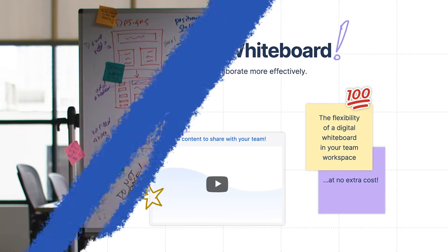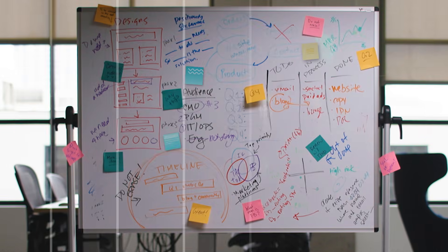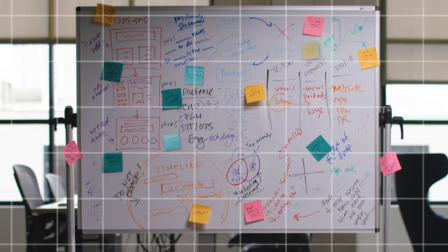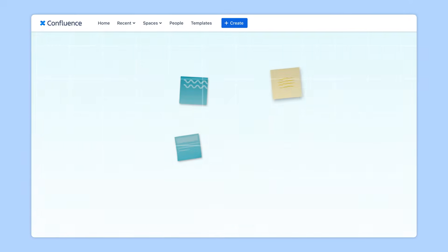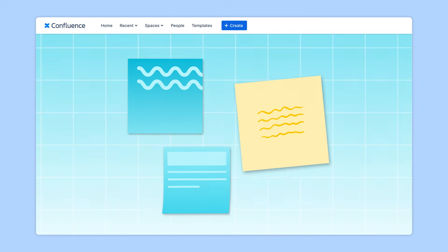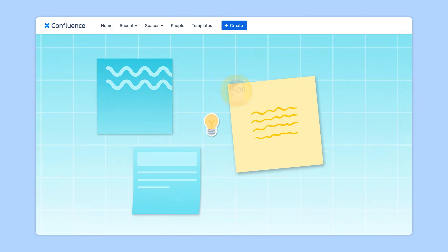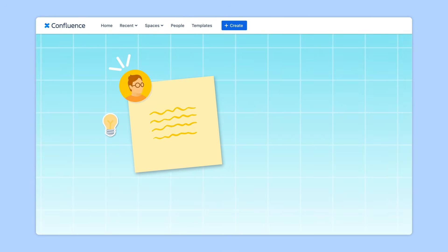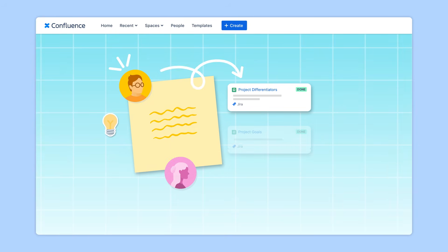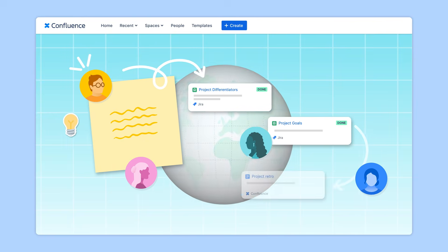Confluence Whiteboards brings everything you need from a physical whiteboard into your digital team workspace. Brainstorm, plan, and take action on work in real-time or asynchronously with teammates across the globe.